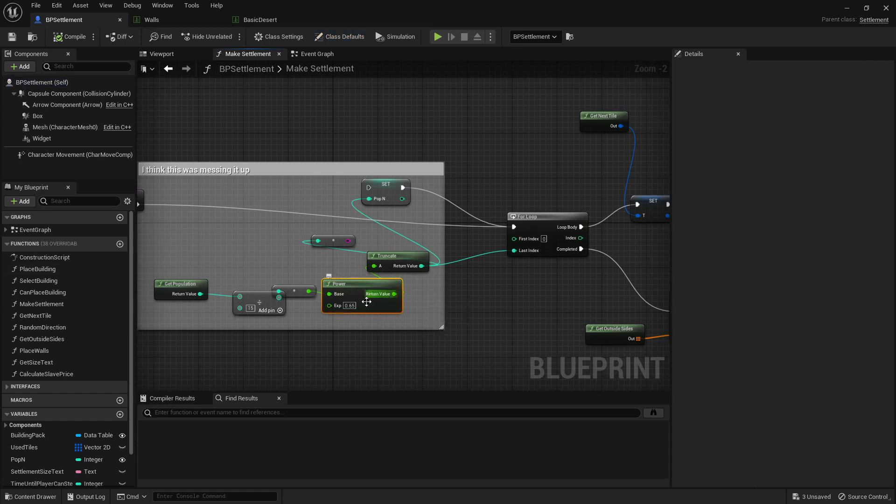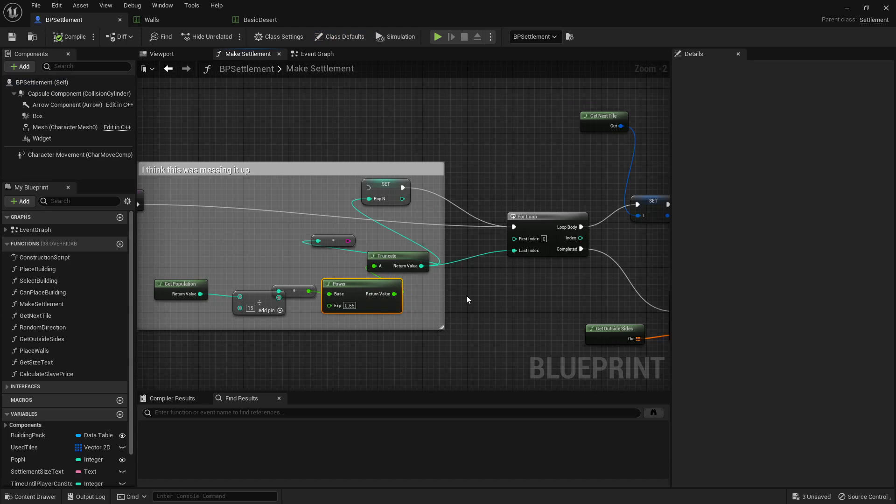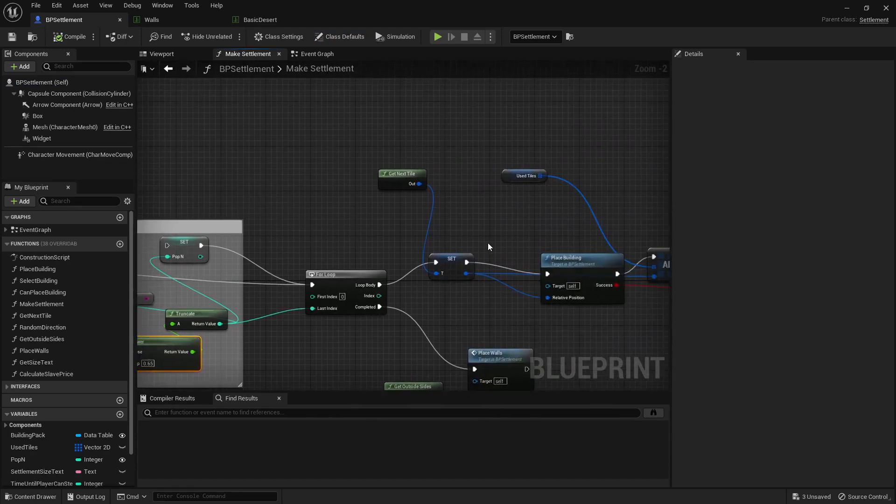So we have a power here with an exponent below one, meaning it's going to not get exponentially bigger, it's going to get exponentially smaller, like a log curve.